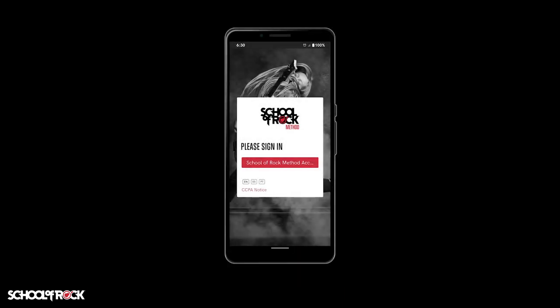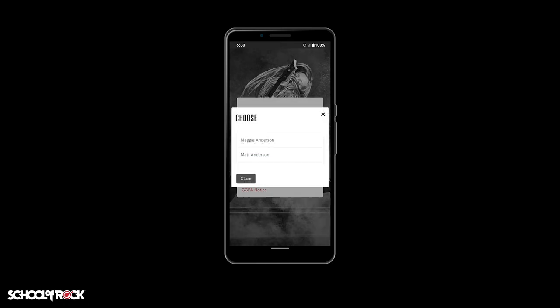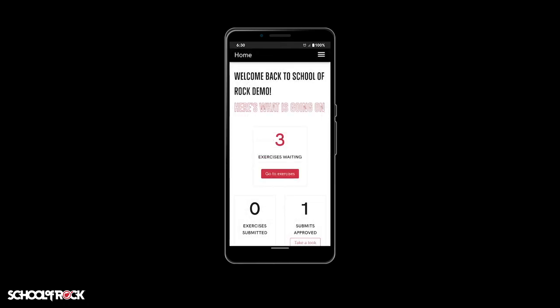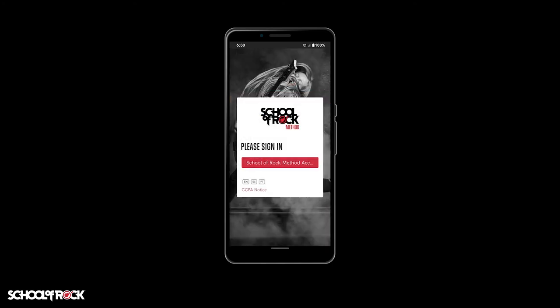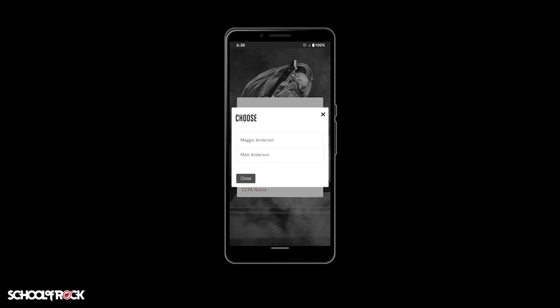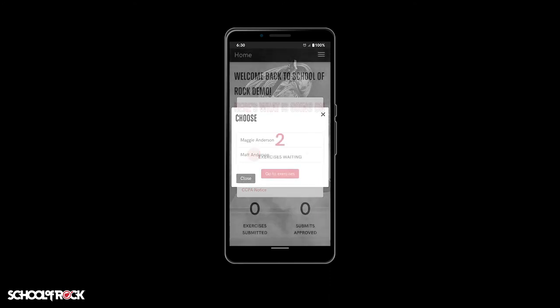Once signed in, you'll see a prompt to choose which student you want to see assignments for. Just select the child or adult who will be using the app. To select a different child or user, simply select the menu icon at the top right, select log out, then log back in. Once the prompt appears for the user selection, choose the other child or user.